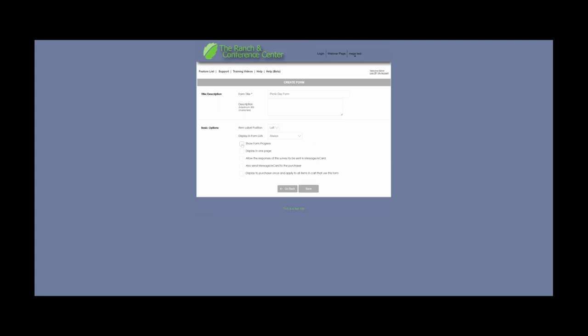Show Form Progress is an option — this shows the progress bar at the top of the form for the end user. Display in One Page allows everything to display on one page regardless of how many pages you have, and you will want to select this. In Double Knot, you can have as many pages on your form as you want. Some people like their forms organized by page — for example, you can have emergency contact info on one page, then click Continue to go to allergy information on the next. This is also necessary and useful for conditional logic. To build logic, you need multiple pages because the system will look at the answers to questions on previous pages. If you say yes to having allergies, for example, then you can have it show an additional question asking specifically what those allergies are.